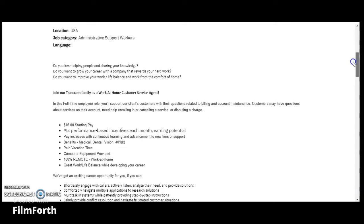By joining the Transcom family as a work from home customer service agent, this is a full-time employment role. You'll support our clients' customers with their questions related to billing and account maintenance. Customers may have questions about services on their account, need help enrolling or canceling services, or disputing a charge.